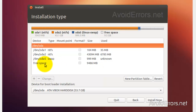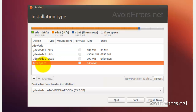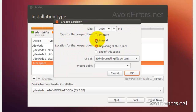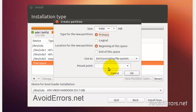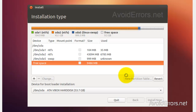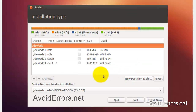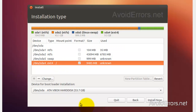Now again, click on the free space and click the plus symbol. I'm going to use the remainder of the drive for Ubuntu. Select primary partition, beginning of the space, and then Use As: ext4 journaling file system, mount point: root ( / ). Click OK. Now select the ext4 partition and click Install Now.